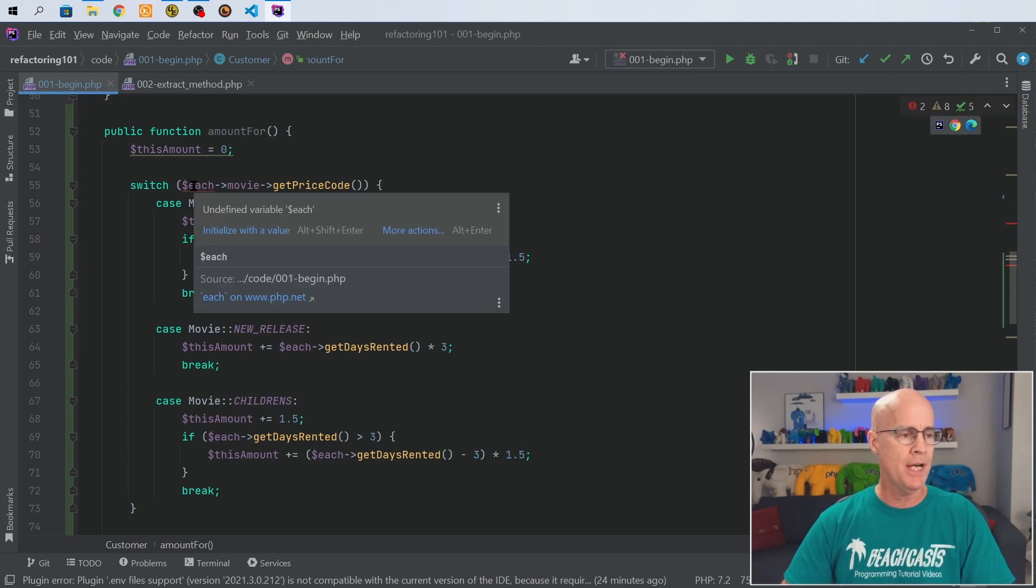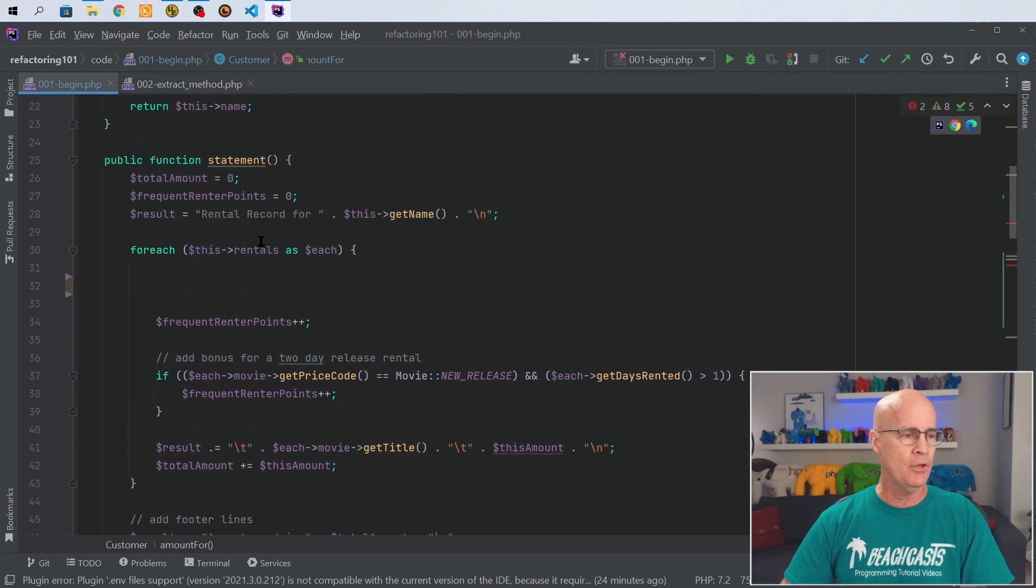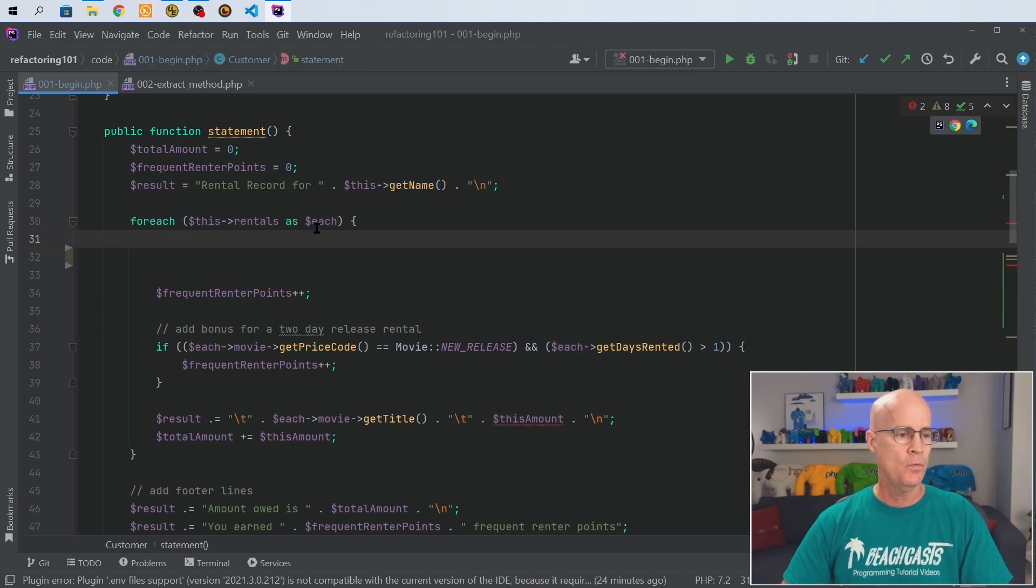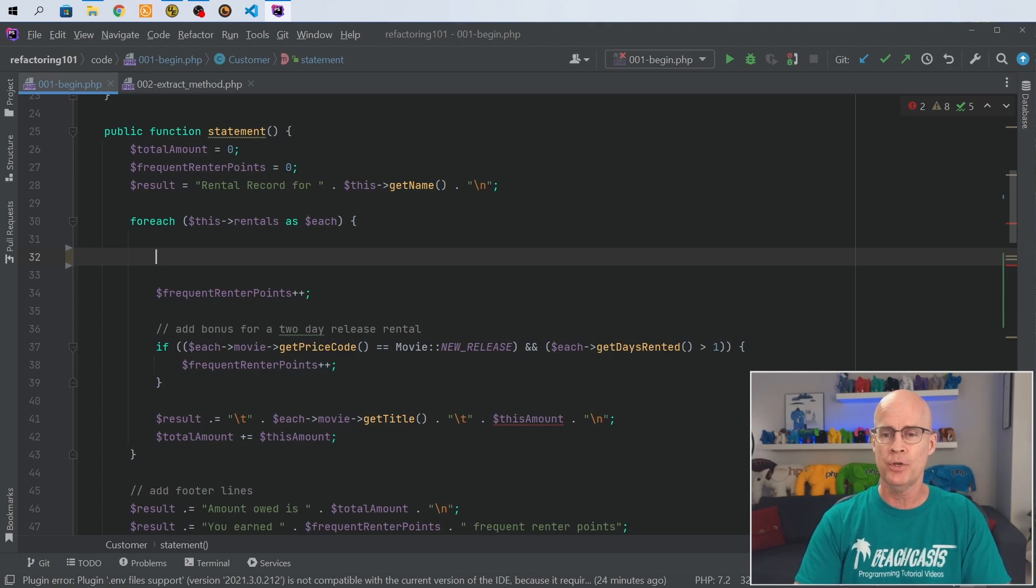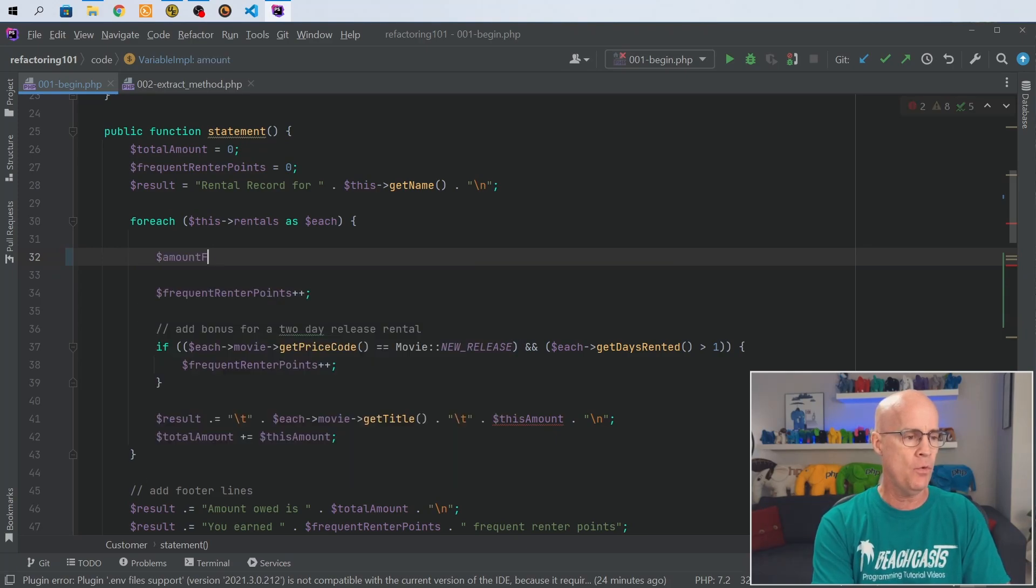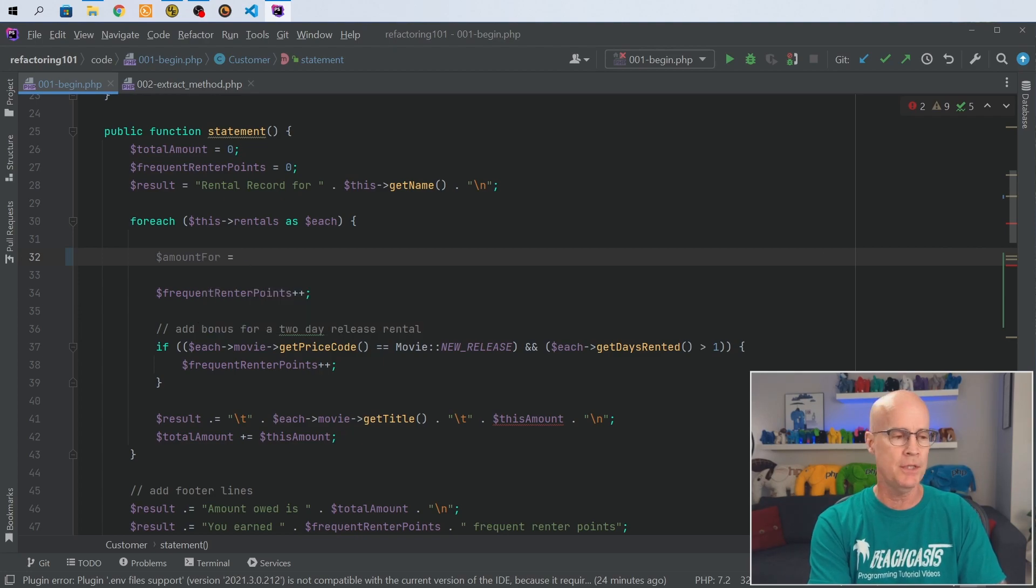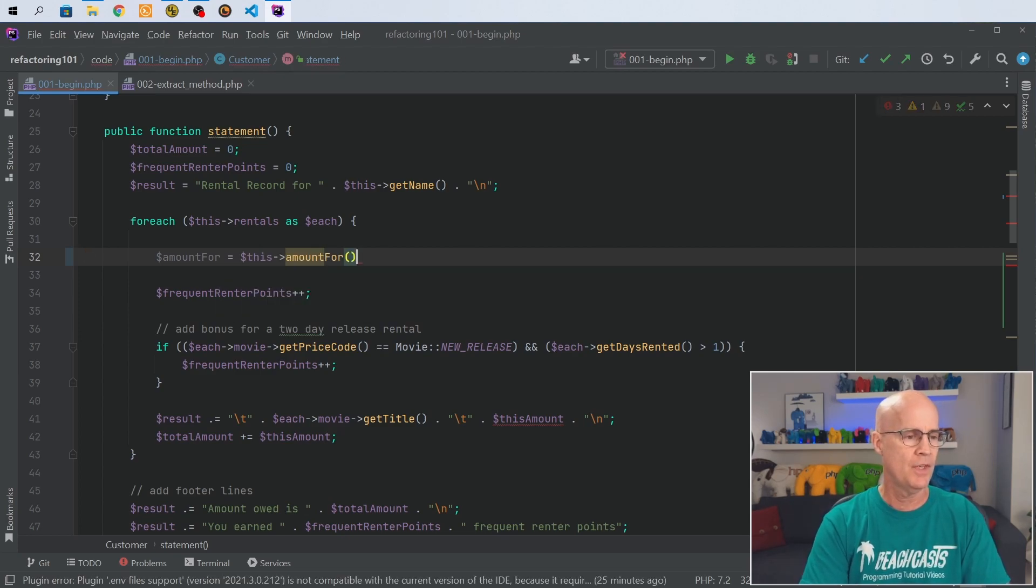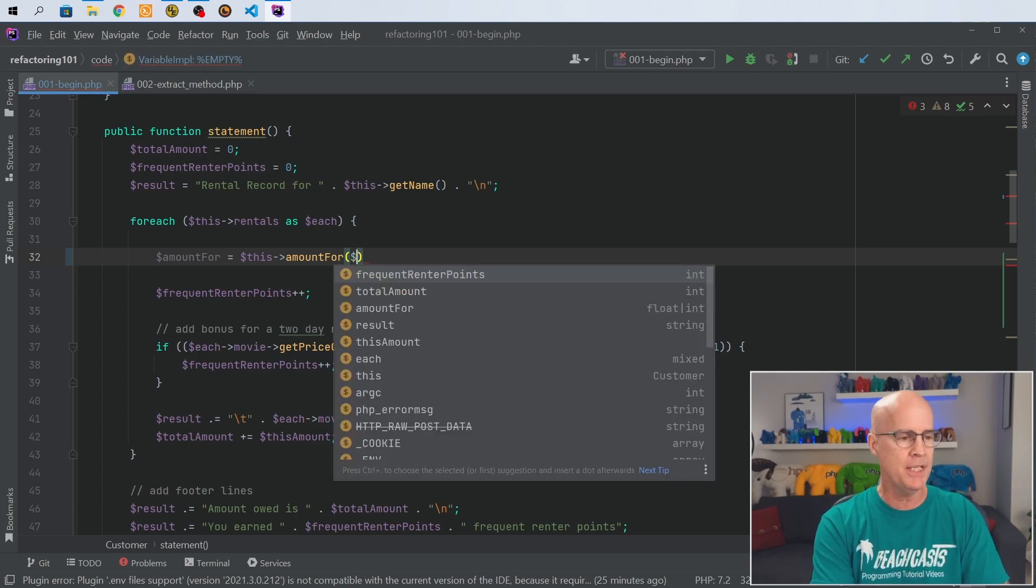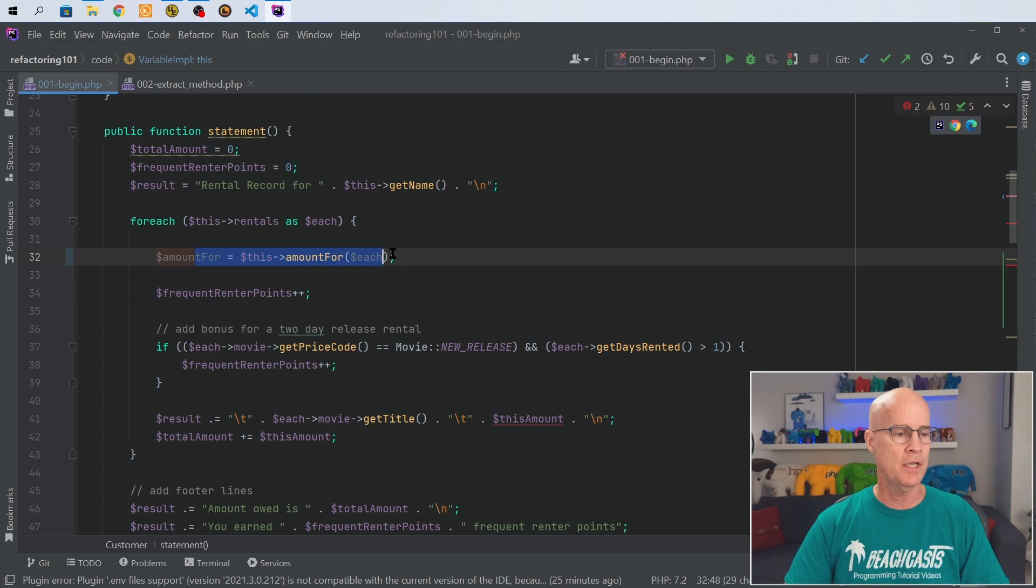Now, of course, the IDE is telling me I have an unidentified bit of information here called each. And if I look up here, in the for each, we have each, but we need to pass it in. So I need to call this new method, and I'm going to have to pass each to it, because it needs that data in order to perform its functionality. So here I'm going to call amount4. We're going to call the new method, amount4, and we're going to pass each to it, just like that. So on each iteration, we're going to call this method, and we're going to pass each to it.